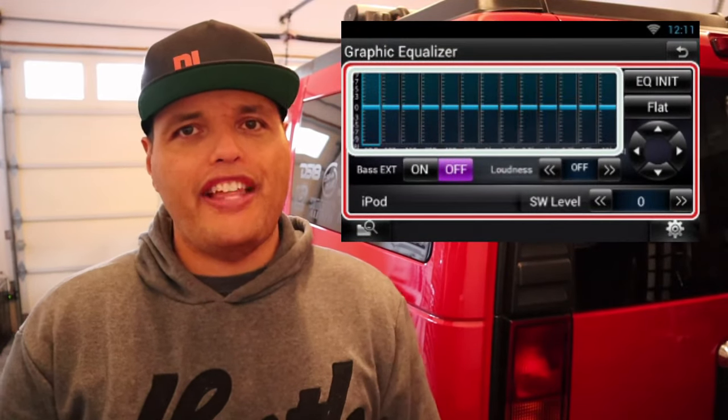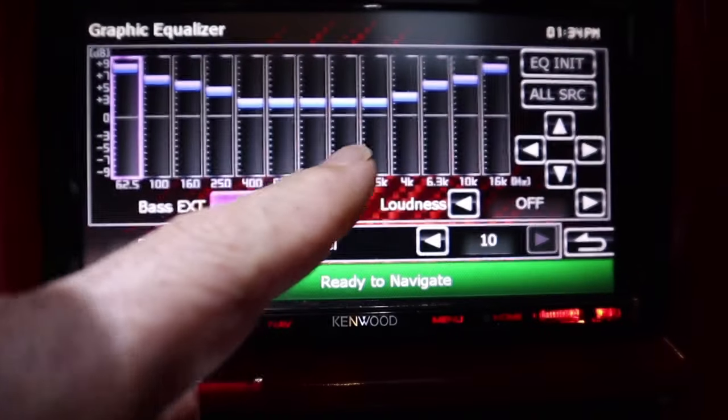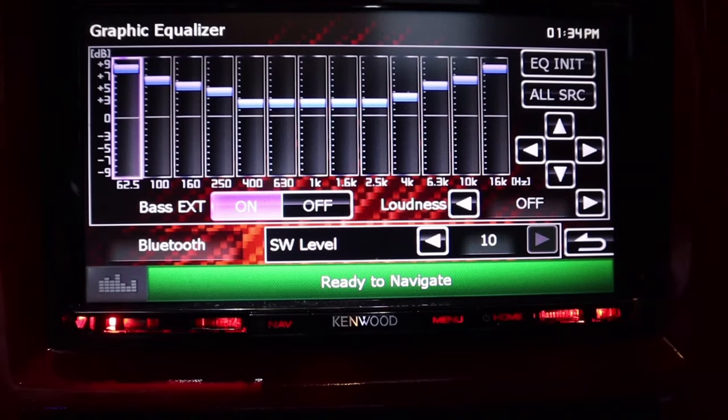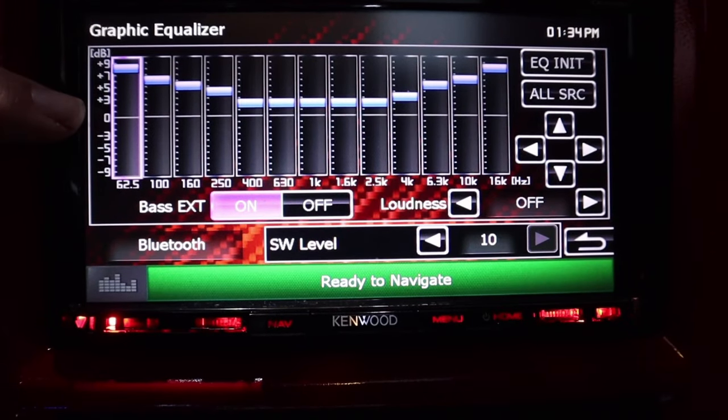If you set your EQ settings flat or at zero dB across the board, it will sound just that — flat — and you will hear an abundance of mid-range with very little emphasis on the higher treble or lower bass. Adjusting the EQ bands so that the lower end and higher end of the spectrum are raised, creating a smiley face curve, will give you a more natural curve to what your ears need to hear to sound balanced.